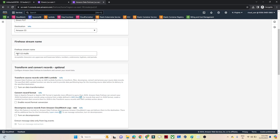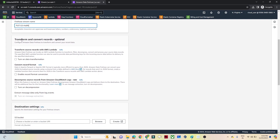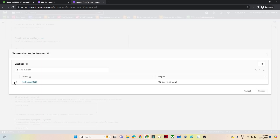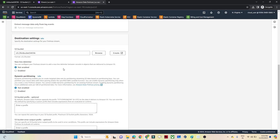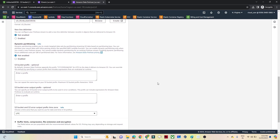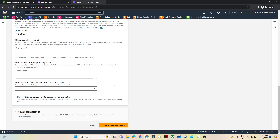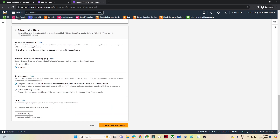You can see a default stream name is provided, but you can enter your own name. For transformation, if you want to perform any cleaning activity you can use AWS Lambda, but we're skipping that for now. Under destination settings, I'll select the S3 bucket where the streaming data will be saved. We'll skip dynamic partitioning as it incurs extra cost. Advanced settings will auto-create an IAM role with basic properties, which is fine.